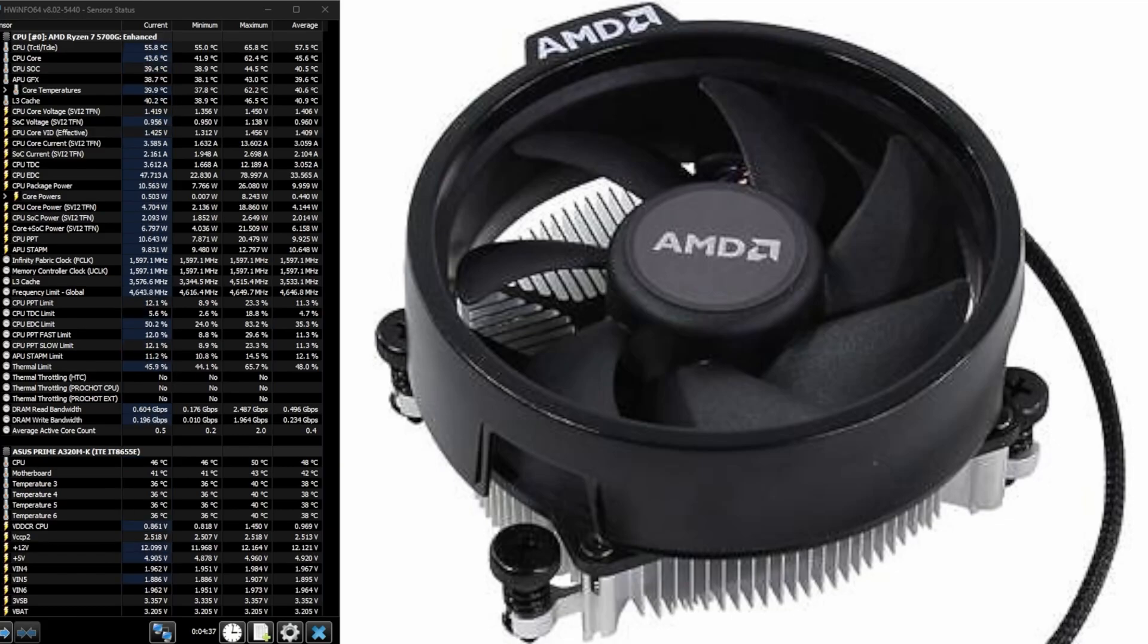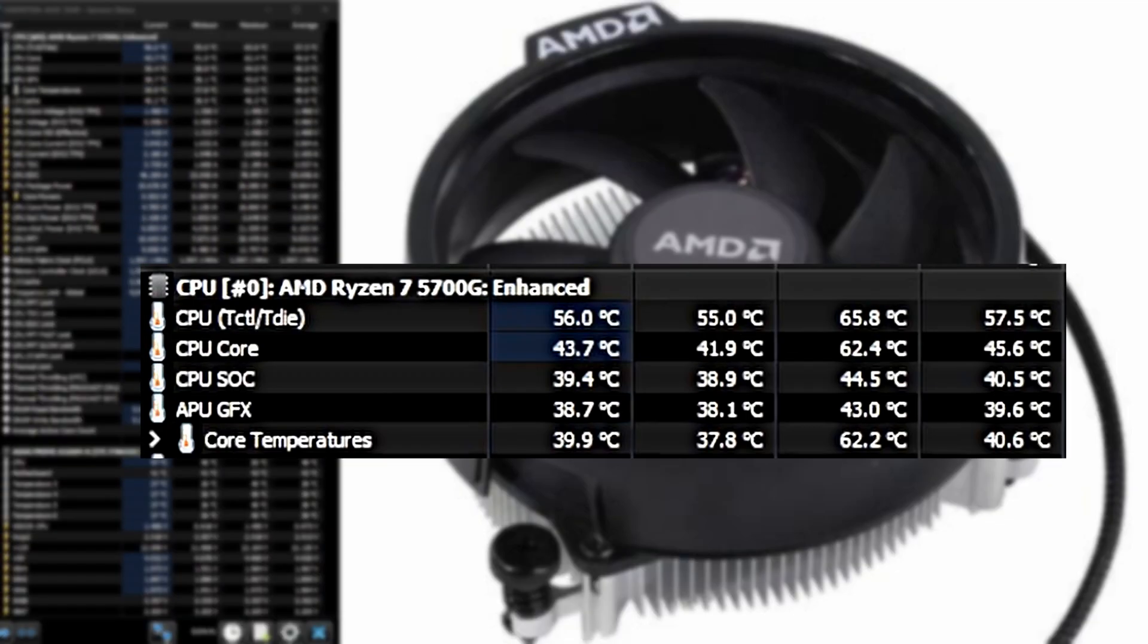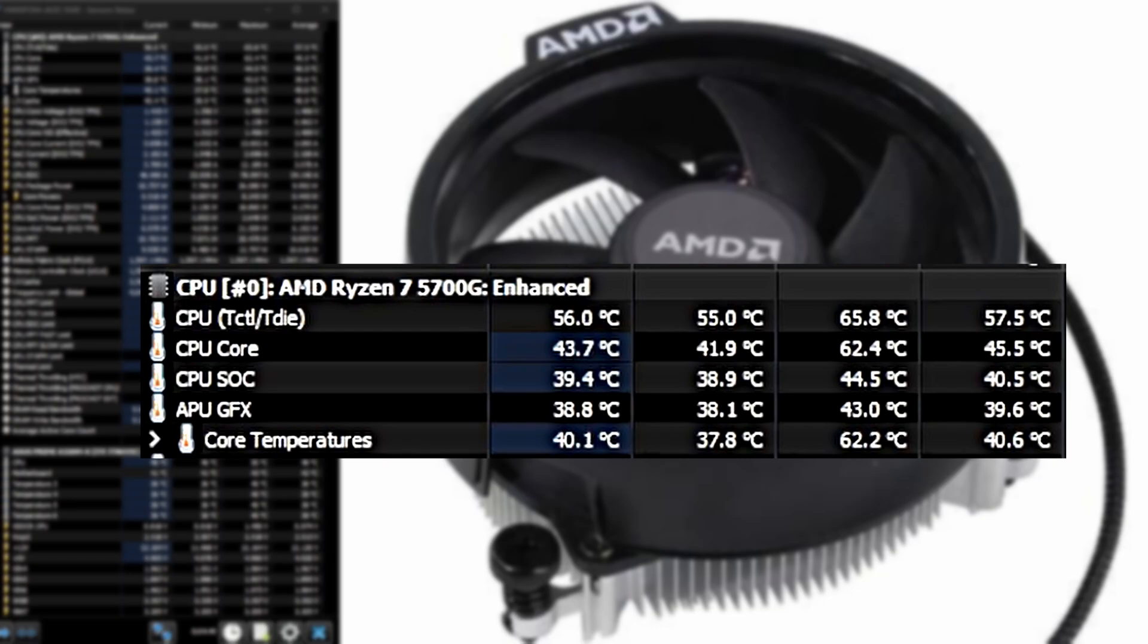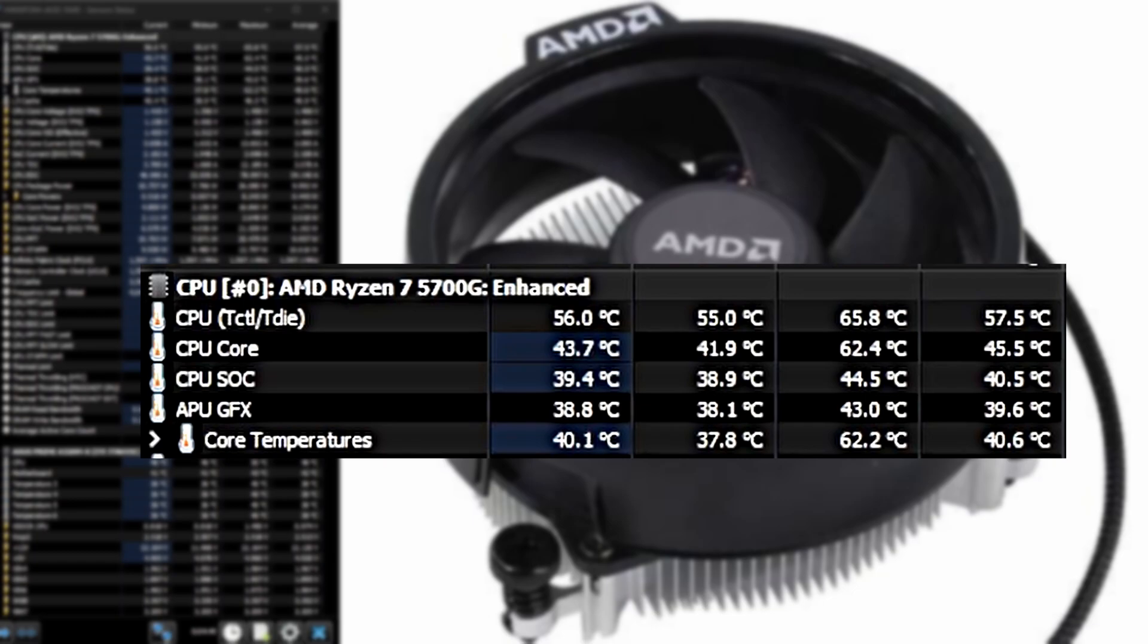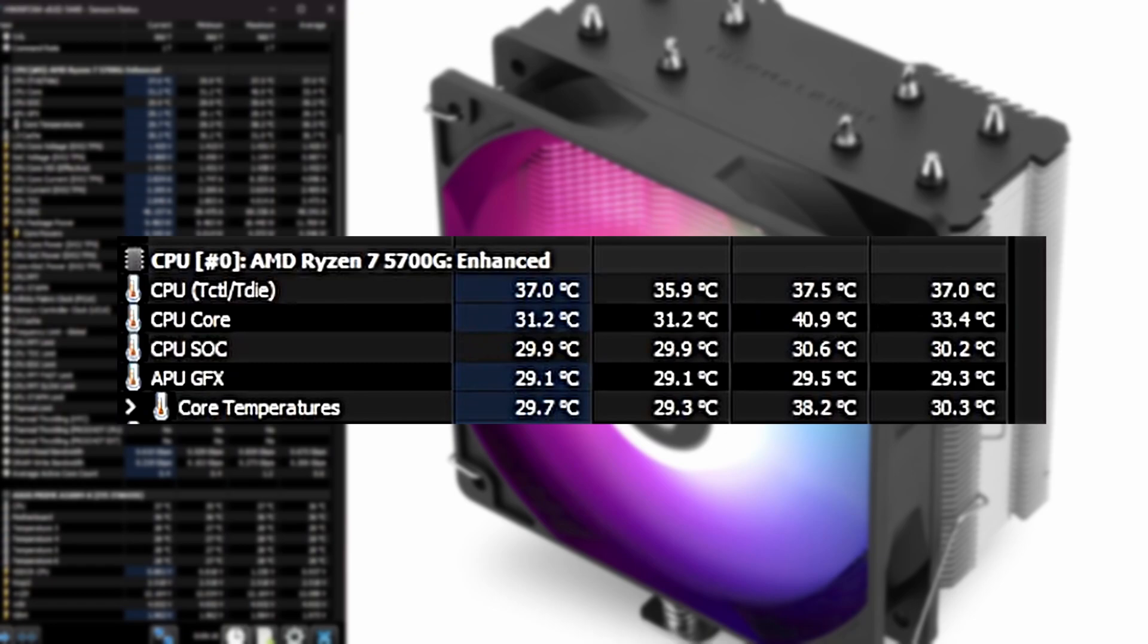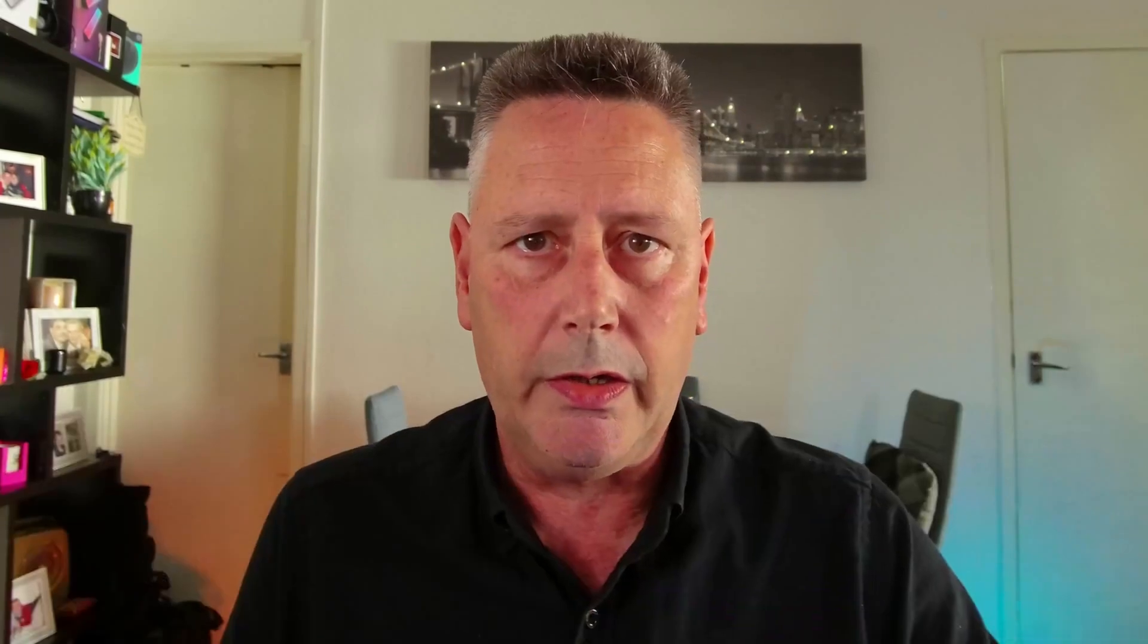We're going to start with the Stealth Wraith that comes with the AMD CPUs. At idle, we've got around 56 degrees, so that's the AMD Stealth Wraith. Not bad, but I'd like to see lower temperatures. Let's now look at the Assassin from Thermal Right. This is at idle and we have a temperature of around 37 degrees, so quite a bit of difference there.